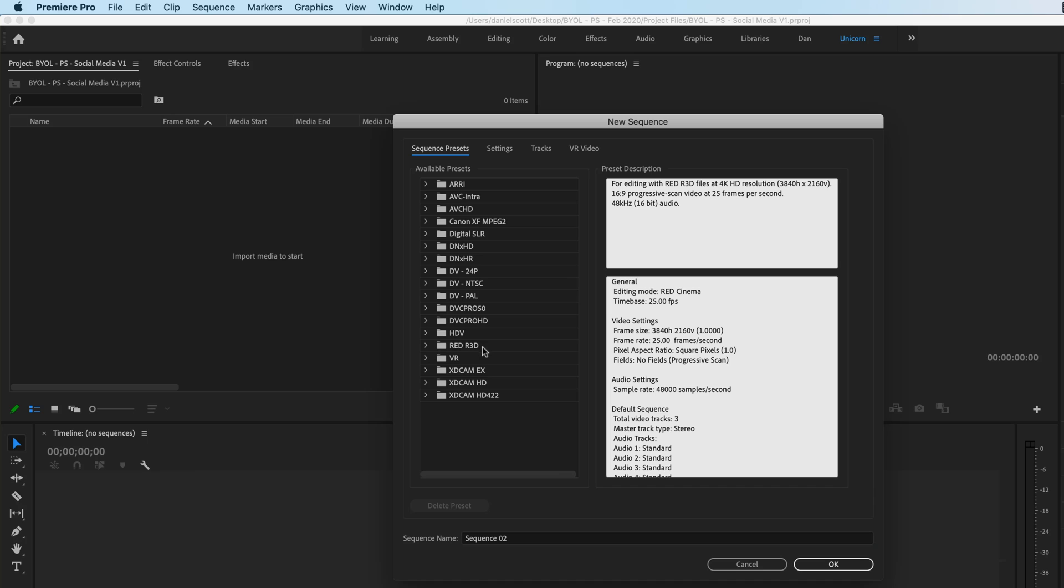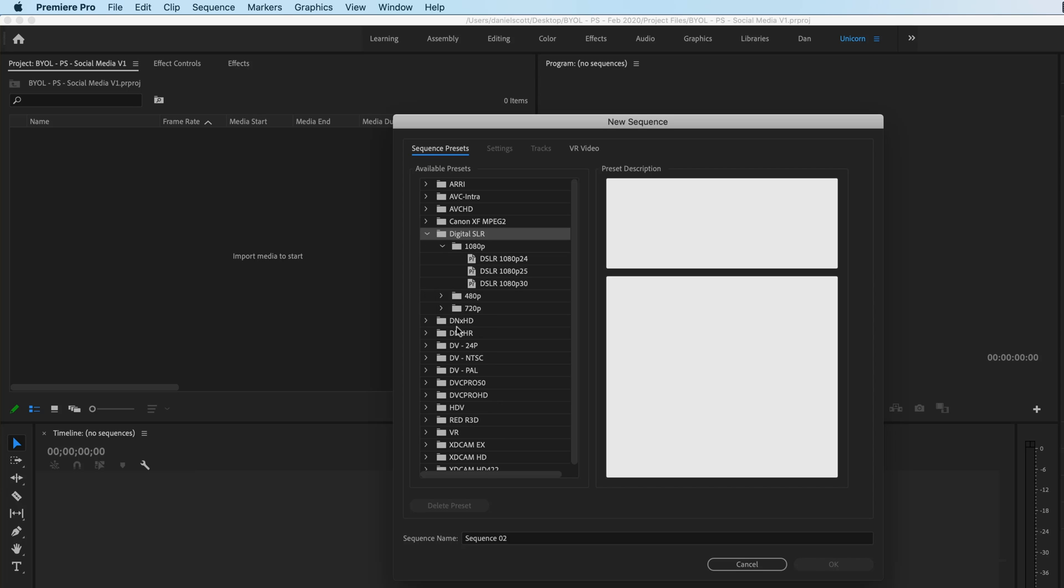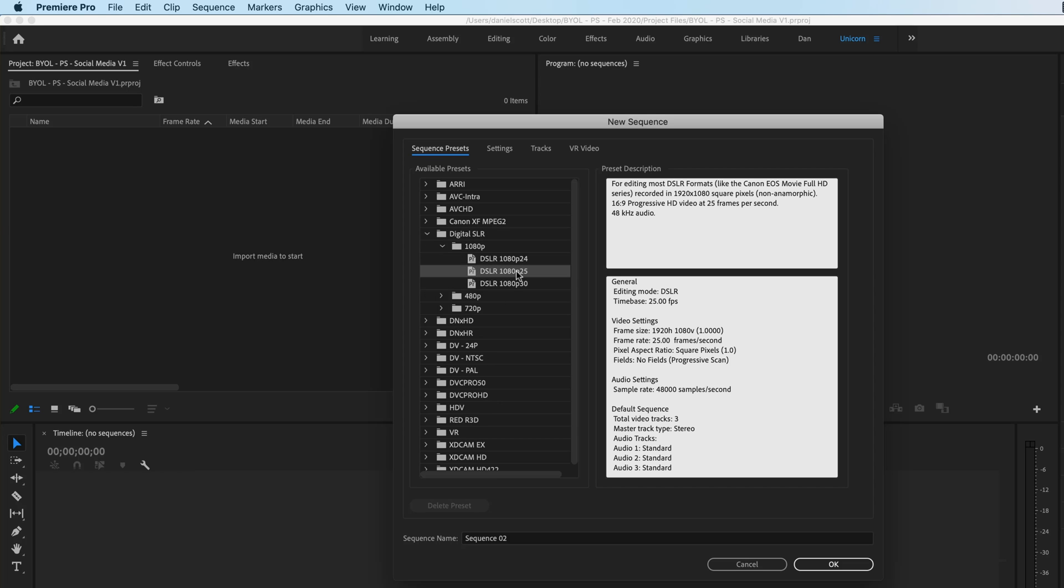But let's go to a new sequence. And how to get started? Probably the best way for using any sort of social media is to get started with this one called Digital DSLR. It's really kind of just generic size. And there's already a 1080 in there, which is good.